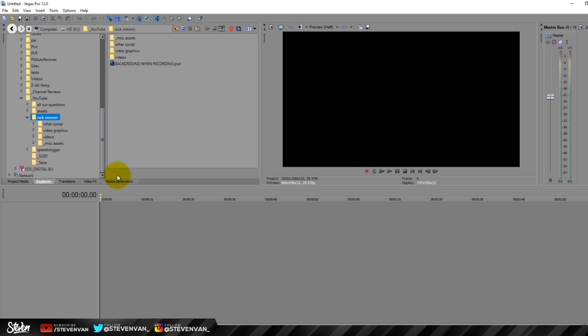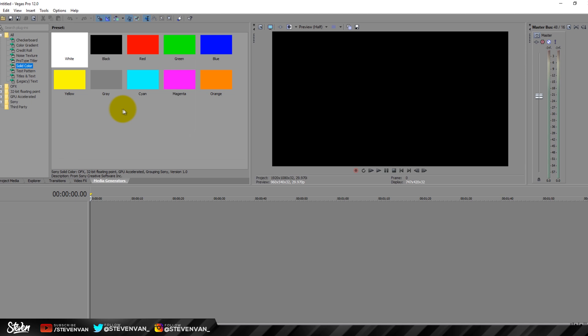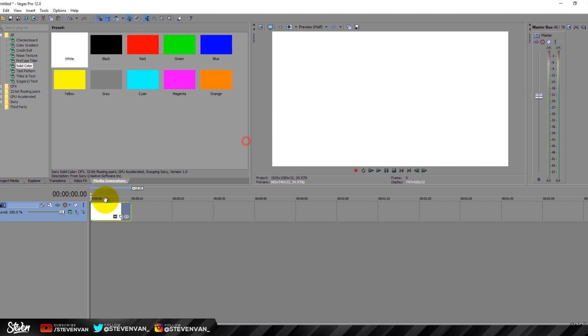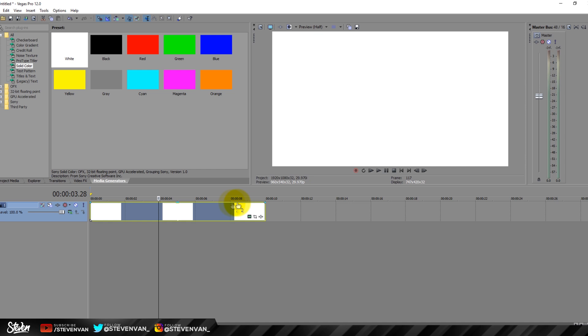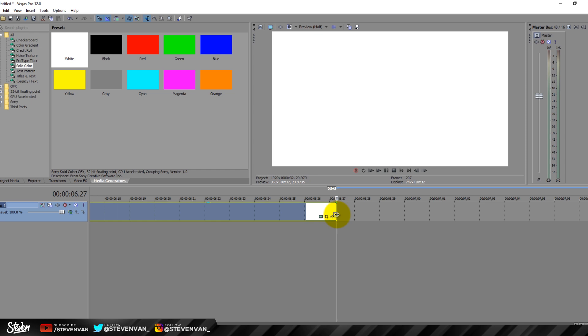Thanks Steven for the introduction, I appreciate it. What is going on guys? For this video we're going to have to be in front of the computer, so let's head over and I'll show you how to make video graphics in Sony Vegas. The first thing we're going to do once we have Sony Vegas open is go to the media generators and find a solid color — we're going to start with white. I'm going to drop it into the timeline and keep it at about seven seconds to make everything move a little bit faster.